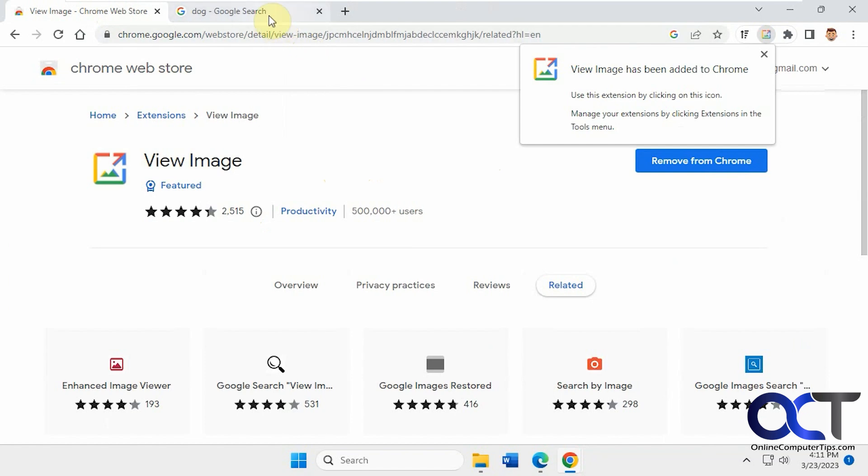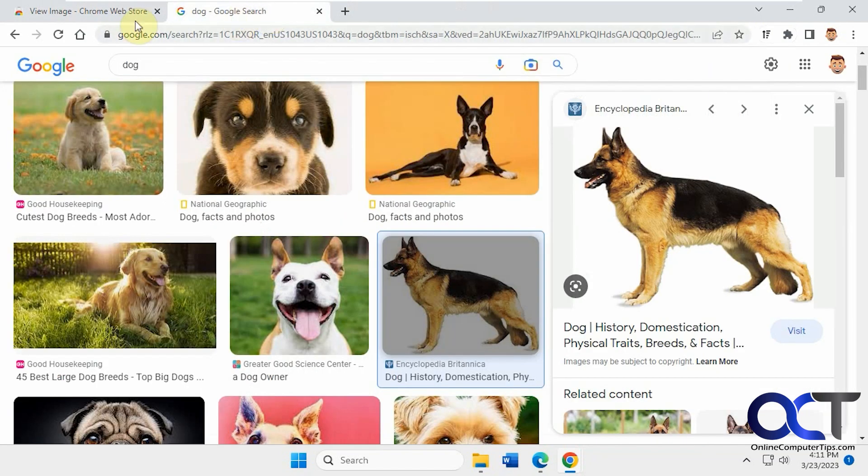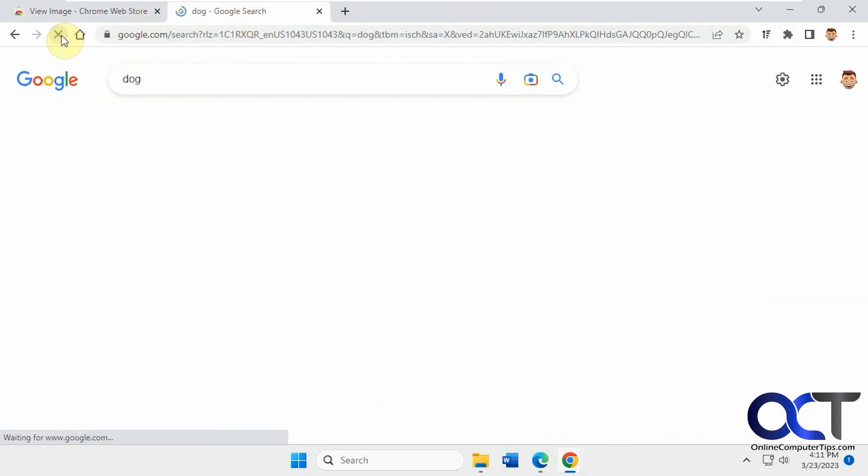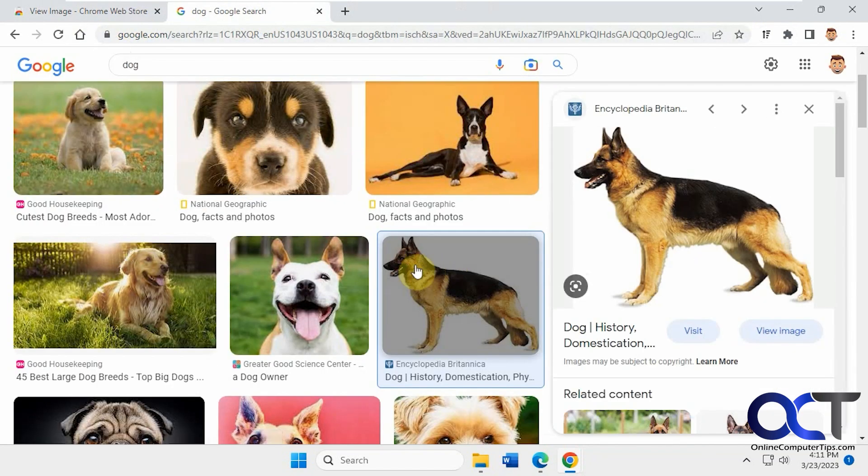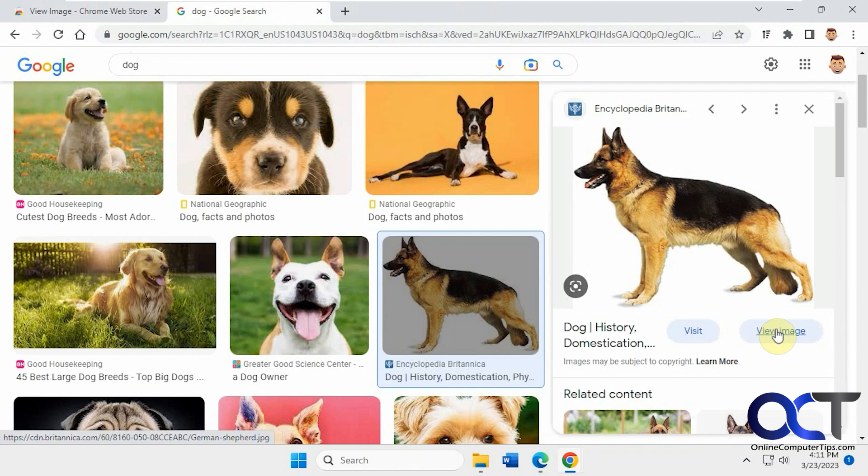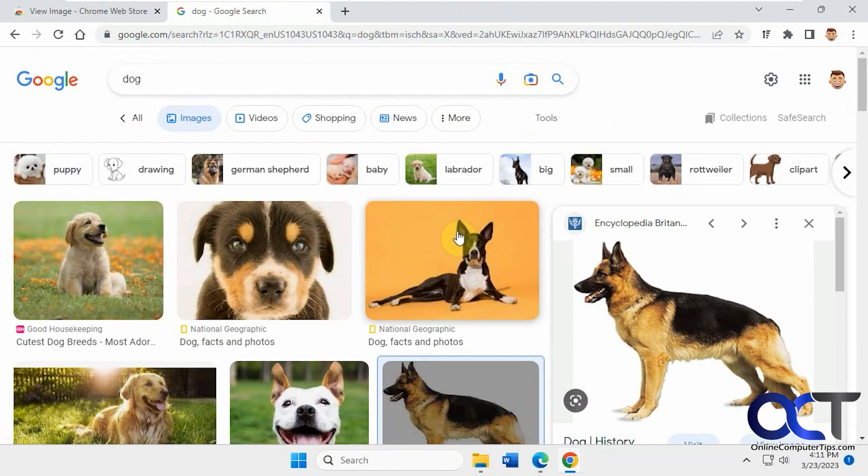Okay. Go back here. Let's just refresh. Now you can see we have, let's go back to this other picture here.